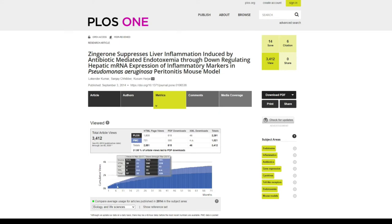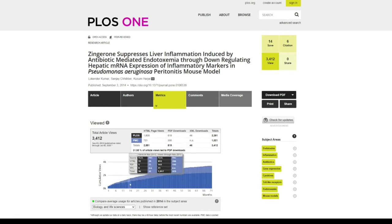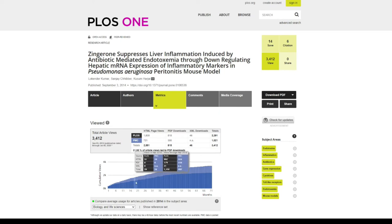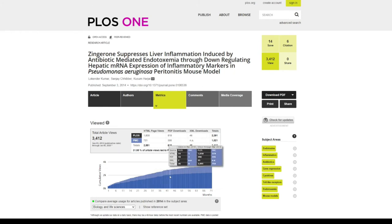You will see the downloads and views for your particular research article. It also shows you the total view count, which is pretty cool, and I can see it's increasing, which is great.